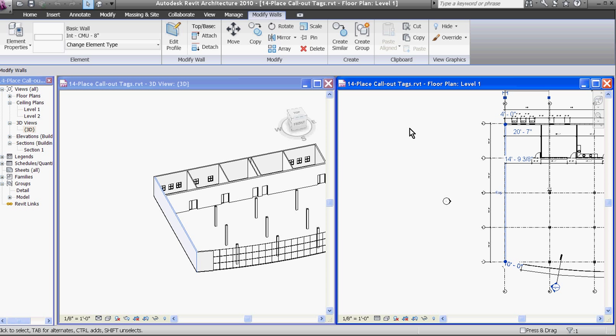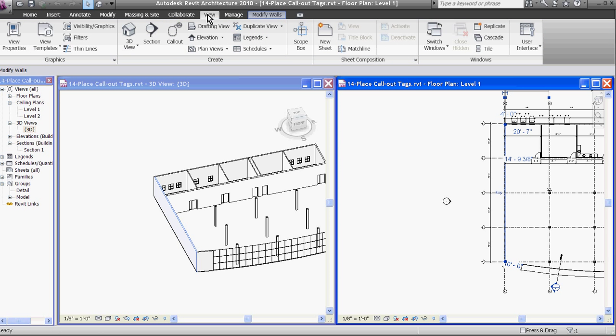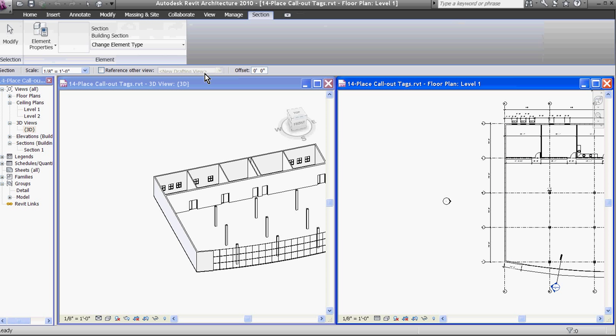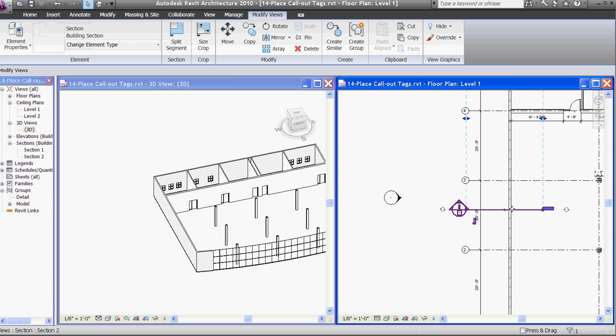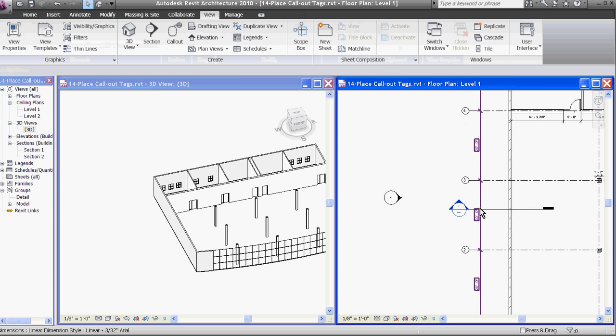You can create new views by placing section tags, call outs, and elevation tags. To place a section tag, for example, I'll go to the ribbon and click on the view tab, then choose the section tool. In the plan view, I'll zoom in and click to place my section tag. You can see in the browser window, a new section has been created.